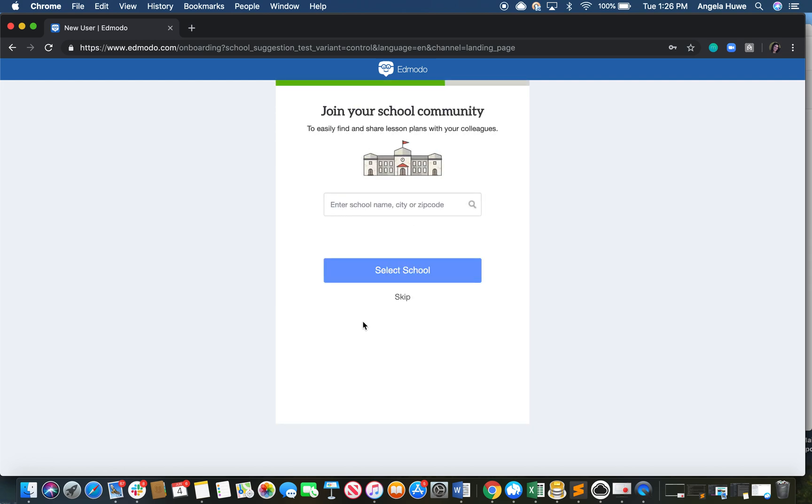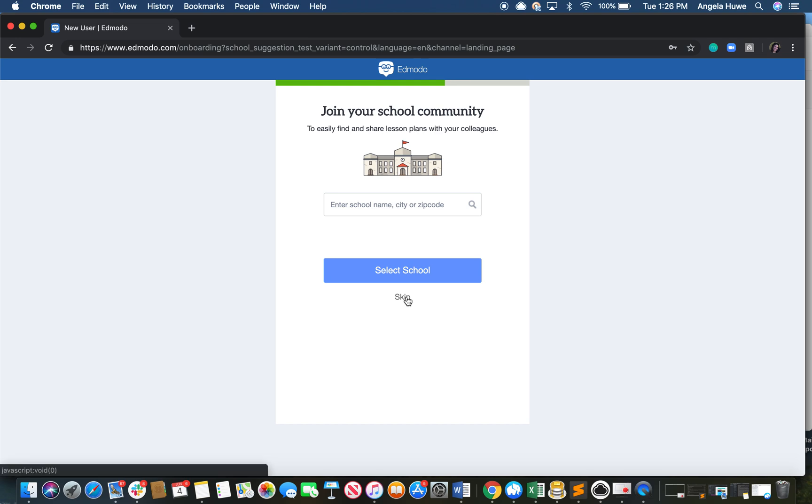Here, go ahead and connect your school community. If your school is not applicable, please select skip if desired. I'm going to go ahead and skip this step.